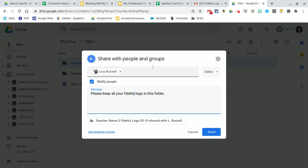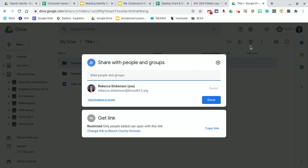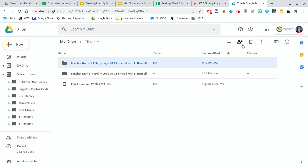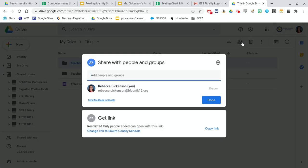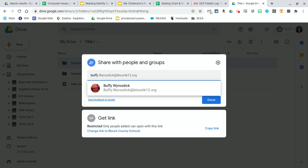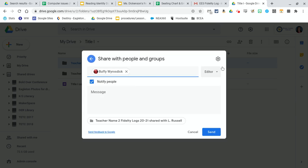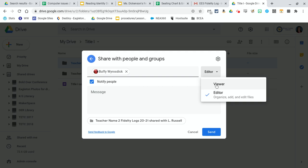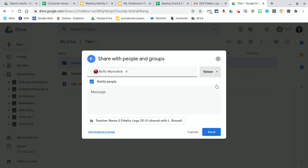If you have other people that you want to share it with, after you've hit send, you're going to go back and do that again. Add a person. I didn't actually hit send since I really don't want to share it with anybody. But say I want Buffy to have access to it. I might just want her to be able to view it, but not to actually accidentally delete anything.